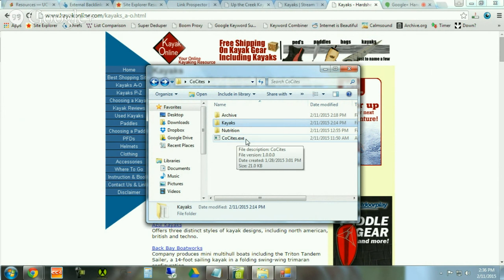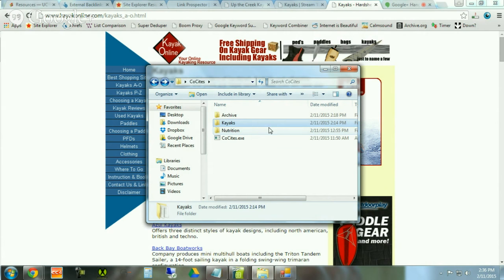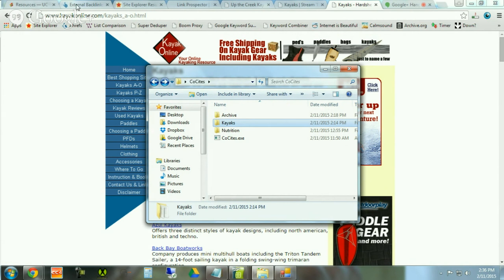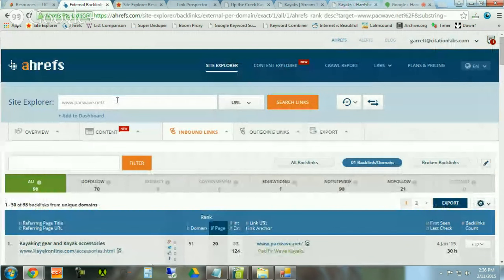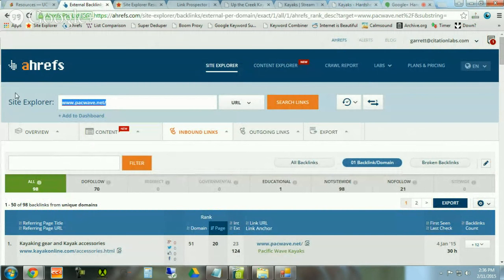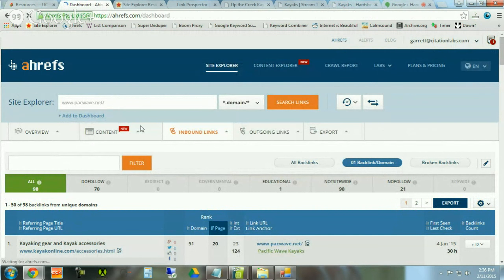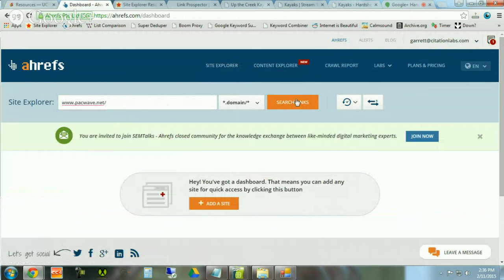Now you might already know how to pull backlinks — awesome, go do it. But for those who don't, I'm going to show you how we recommend pulling backlinks. One of our competing kayak manufacturers is packwave.net. I'll copy this out here and start from scratch so you can see exactly the process walkthrough.